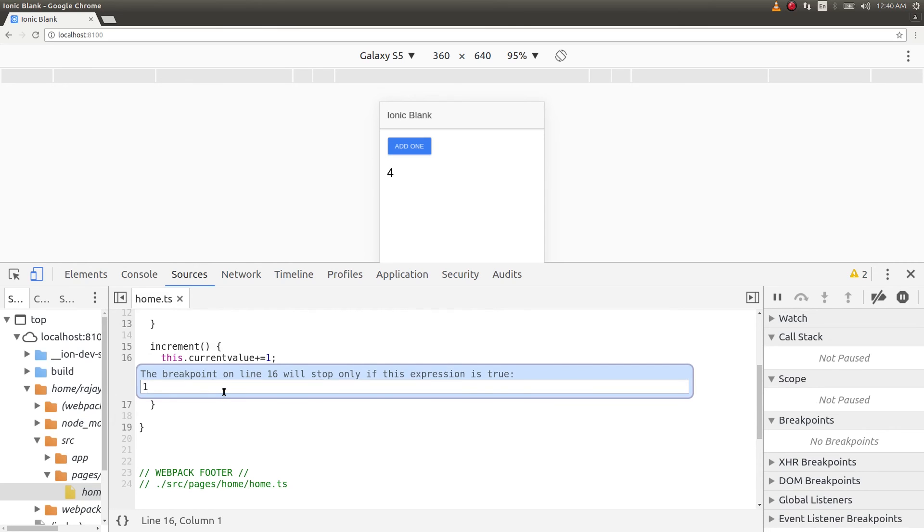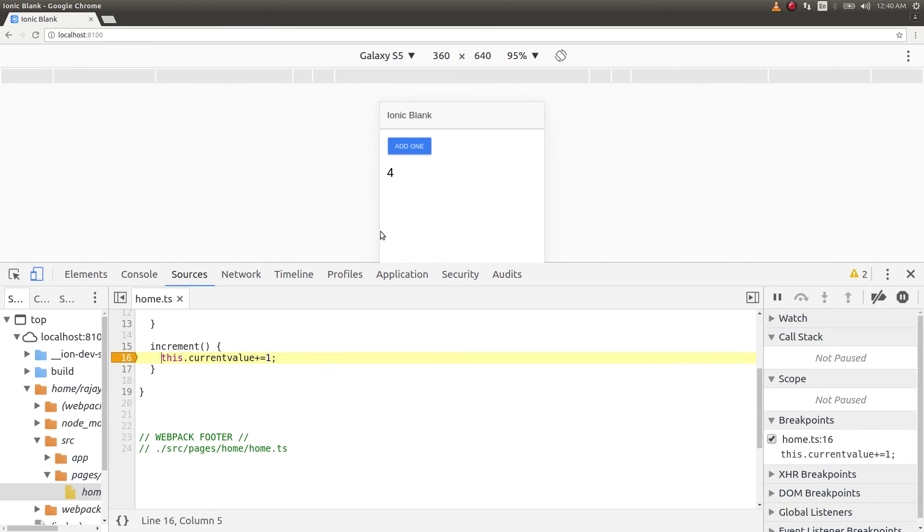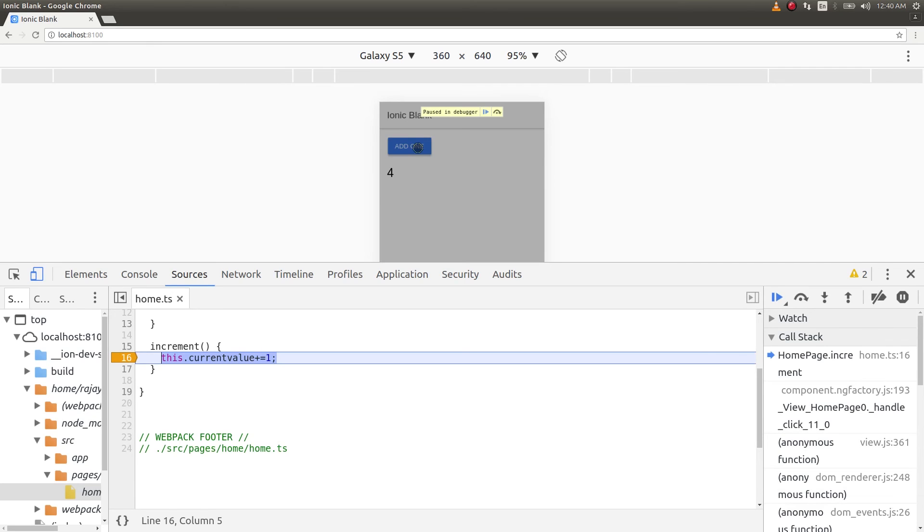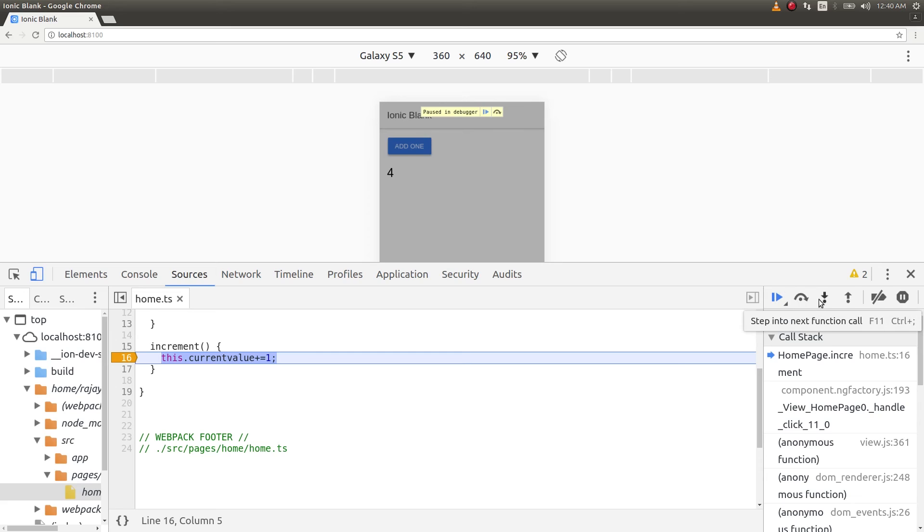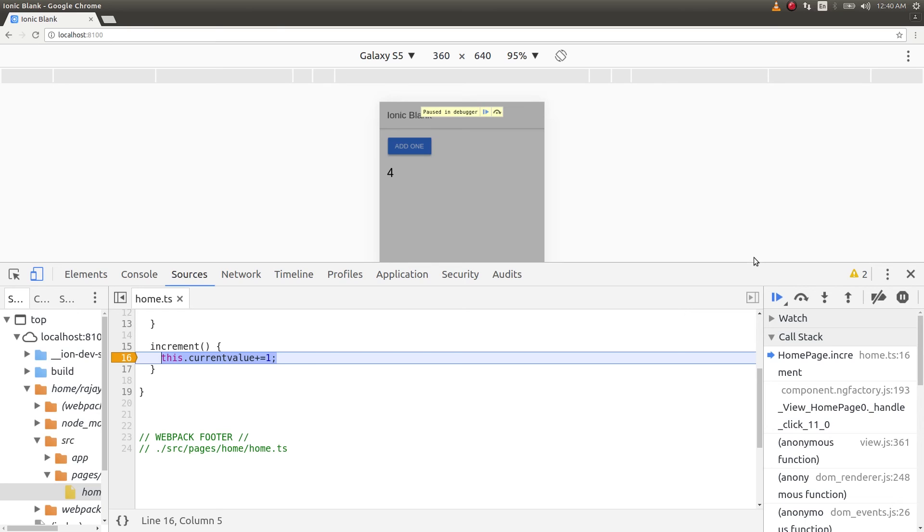We have the usual things like stepping over a function call or getting into that function call or getting out of that function. All these we find in regular debuggers. In every IDE there's a debugger and all these execution manipulation options are available to control the flow while the program is executing.